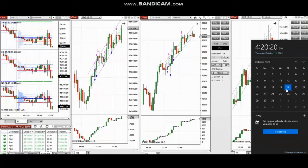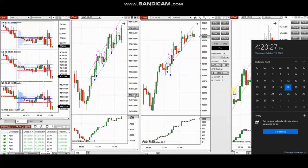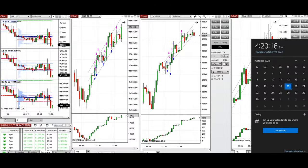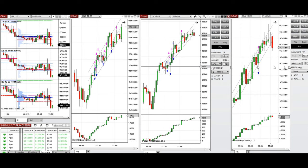The next trades are those I took during the New York market session. A video with detailed explanation was sent to students yesterday, so I'm going to replay it here. Hello everyone, I'd like to share the trades I took on Thursday, 19th of October 2023, on Nasdaq, Dow Jones, and S&P 500 futures.